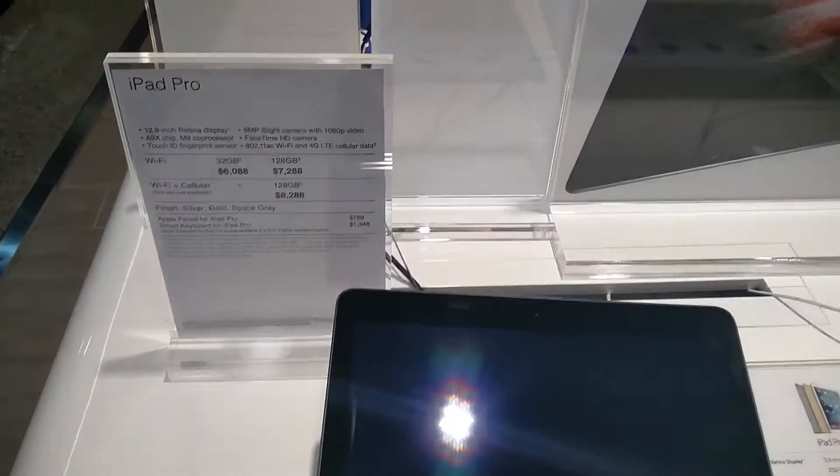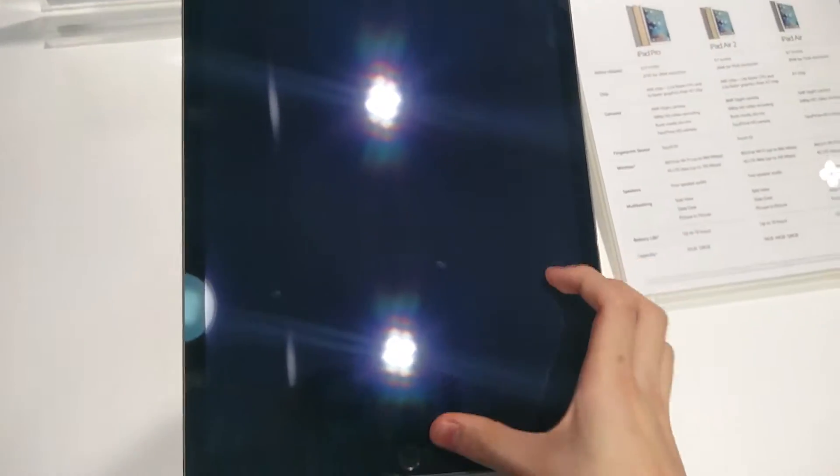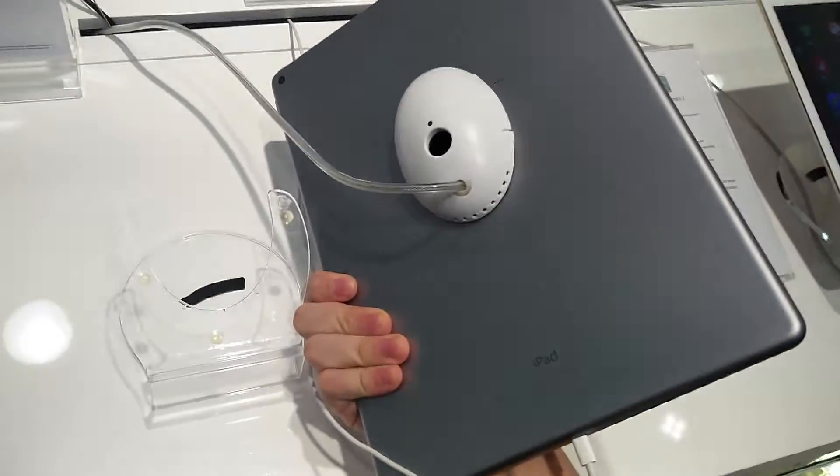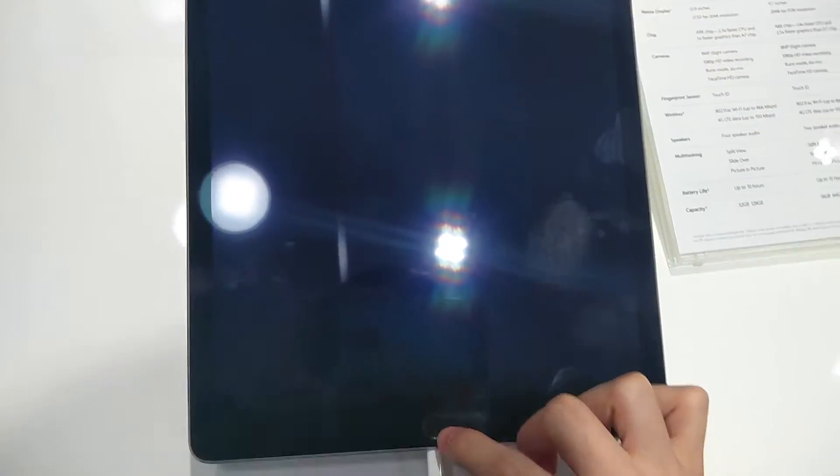Hey guys, it's Techrom here. Today we have the hands-on video of the iPad Pro. I've been lining up for a while just trying to use the device, so here it is.